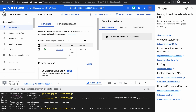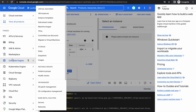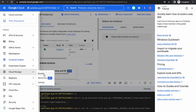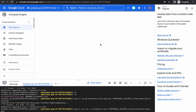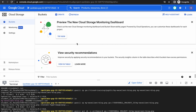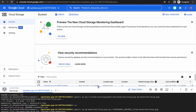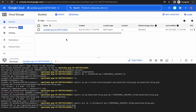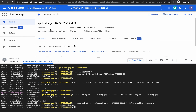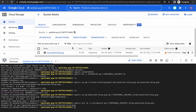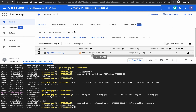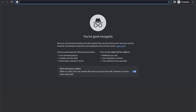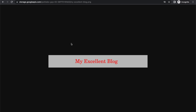Let's see whether the bucket was created. Let's go to Cloud Storage buckets. The bucket we just created with the same name as our project ID is here. It has one file which we uploaded, and it is available at a public URL. If I click on this, I can see my image.